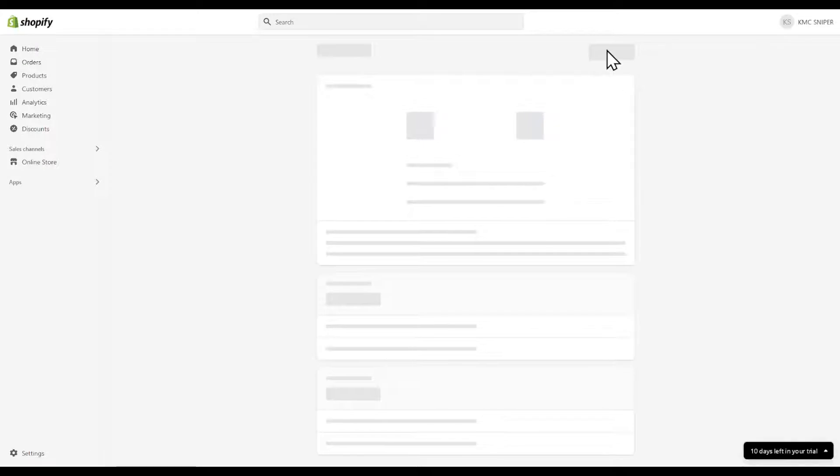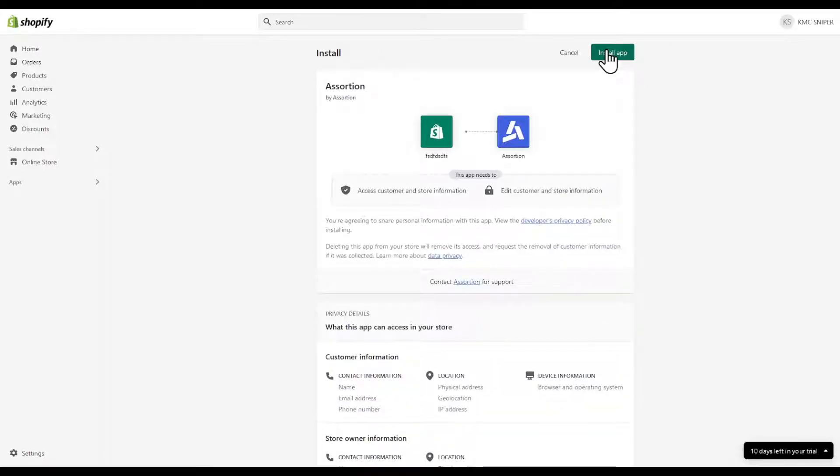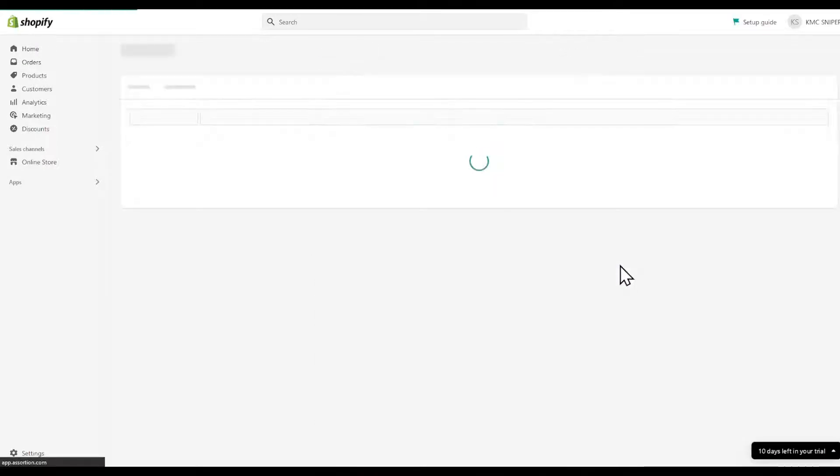You should be prompted to this page. Top right corner, select Install App. Keep in mind it will have access to customer and store information.